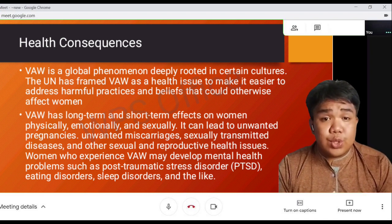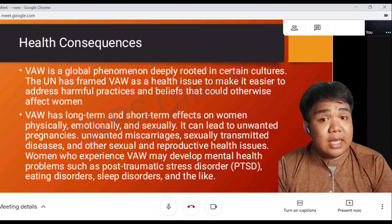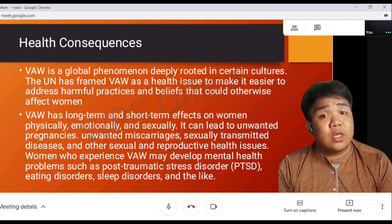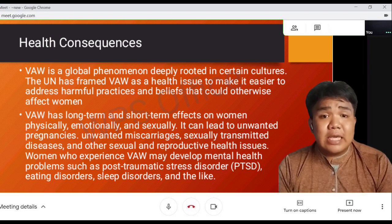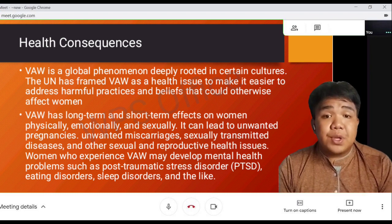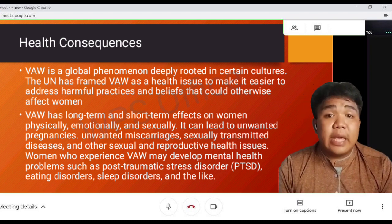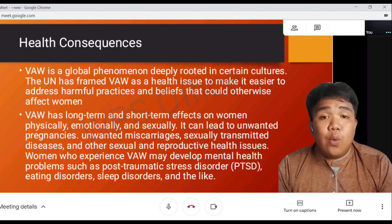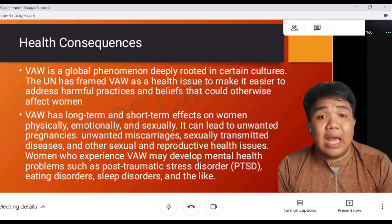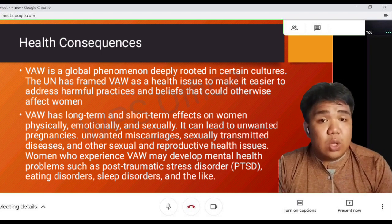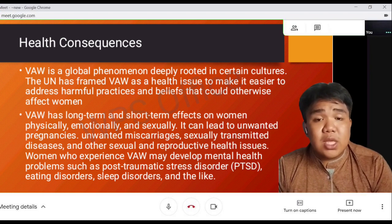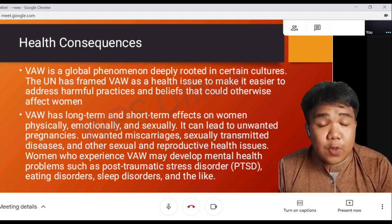VAW can lead to unwanted pregnancy, miscarriage, sexually transmitted diseases, and other sexual and reproductive health issues. Women who experience VAW may develop mental health problems such as post-traumatic stress disorder (PTSD), eating disorders, and sleep disorders. VAW is truly impactful for women who experience or suffer through these kinds of traumatic events.